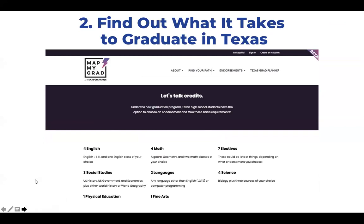Next, students can move on to items under the About menu, starting with the Basics, where they can learn about what it takes to graduate in Texas. This is a great activity to begin conversations about high school graduation requirements. For example, students can access an outline of the Foundation High School Graduation Program, so they can start thinking about their high school classes and their four-year plan.